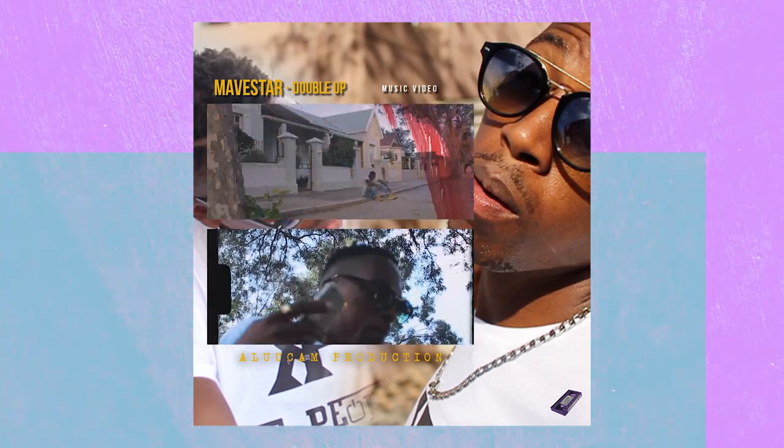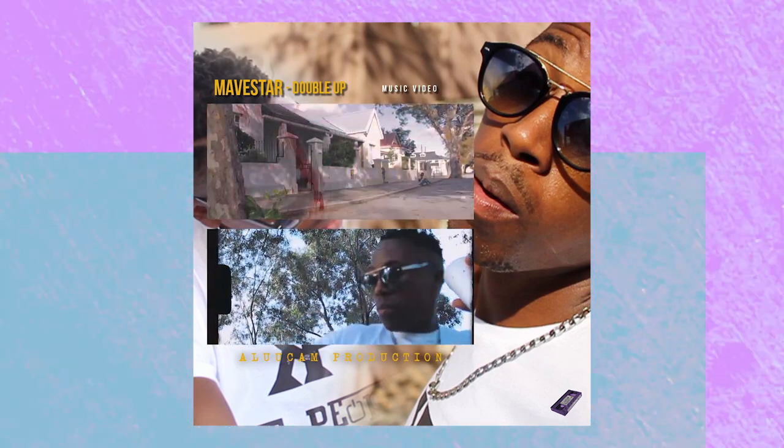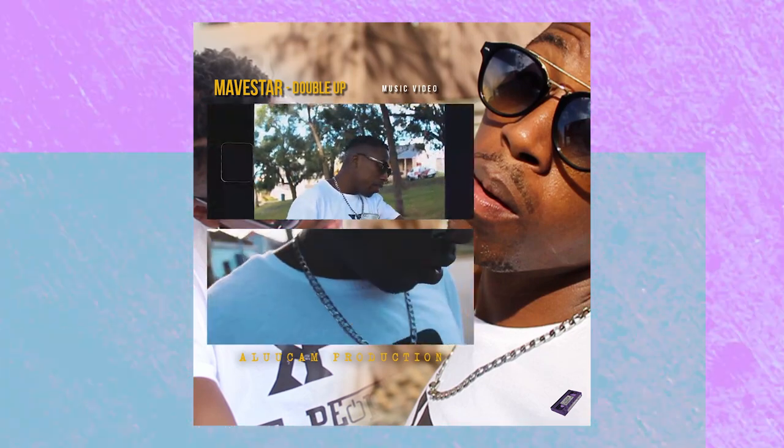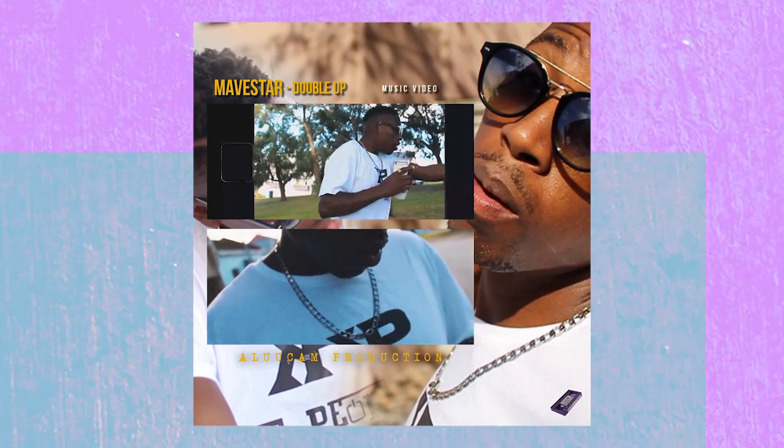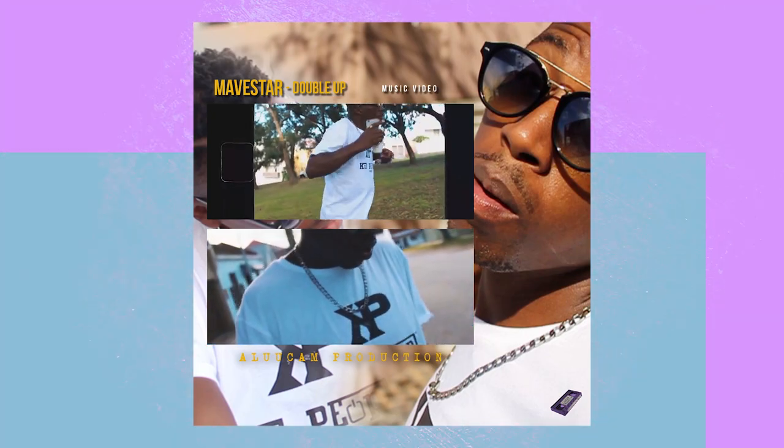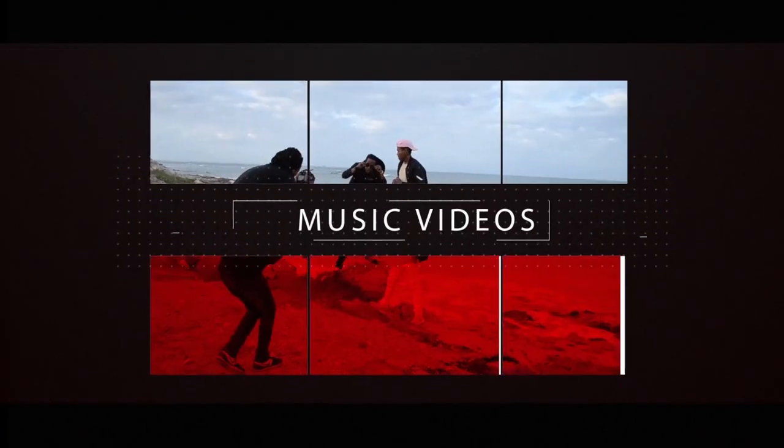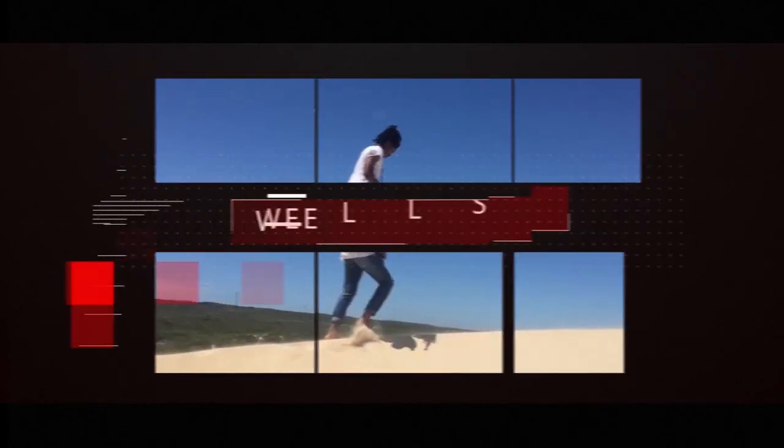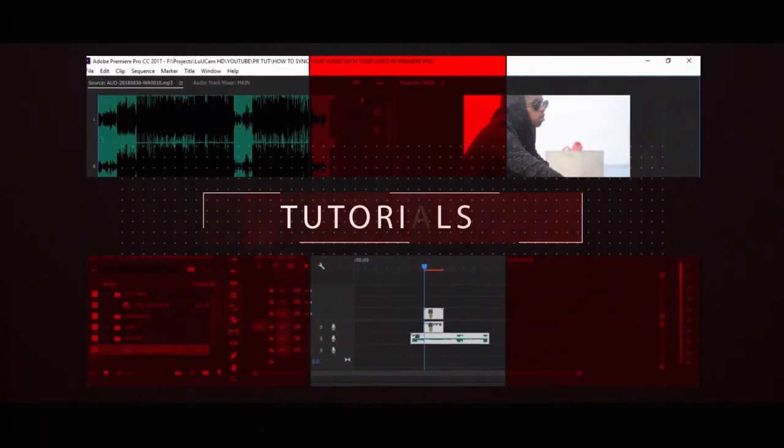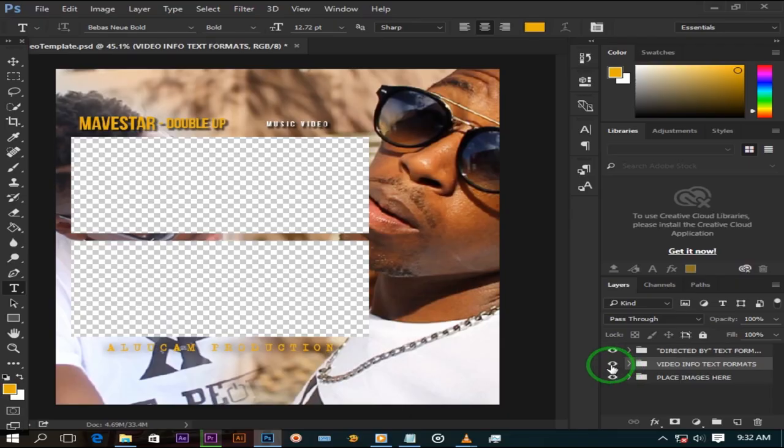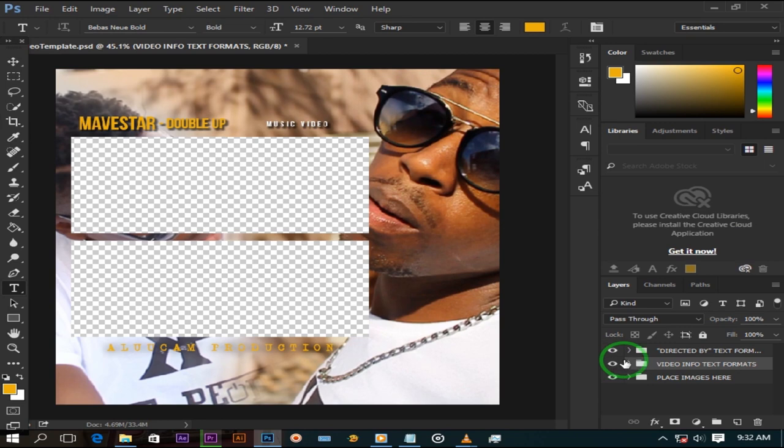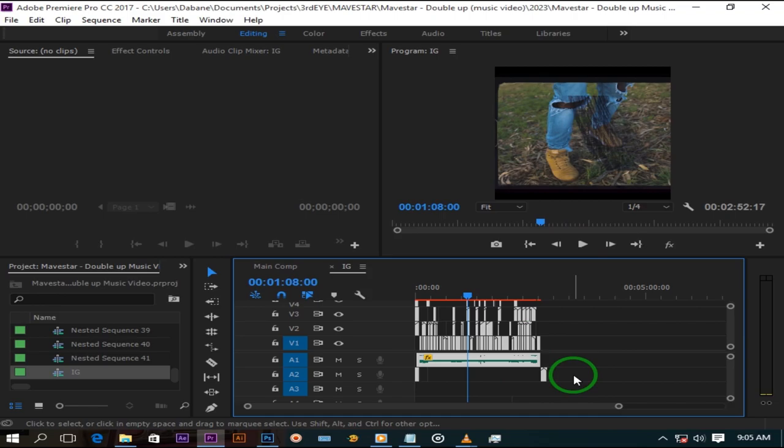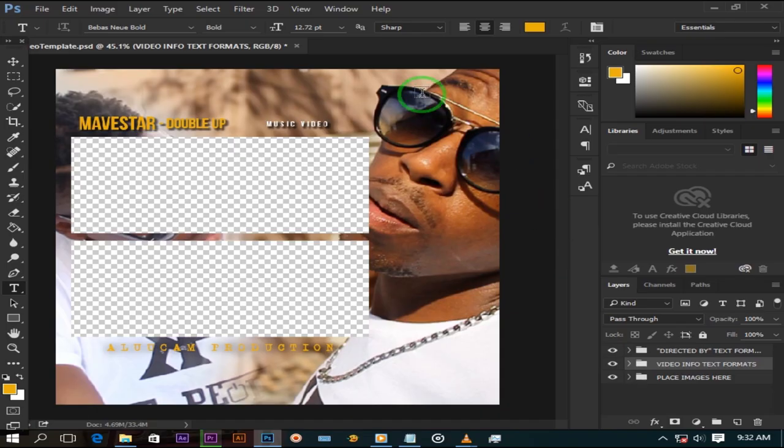Today I will show you how to create an Instagram music video preview using both Adobe Photoshop and Premiere Pro. I create most of the assets in Photoshop and bring them to Premiere Pro and create the actual preview video.